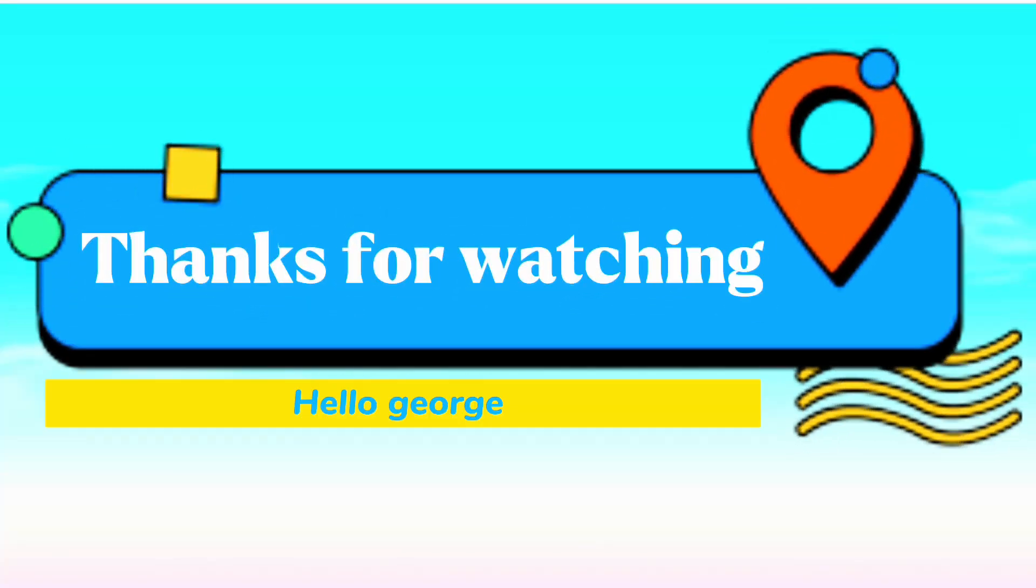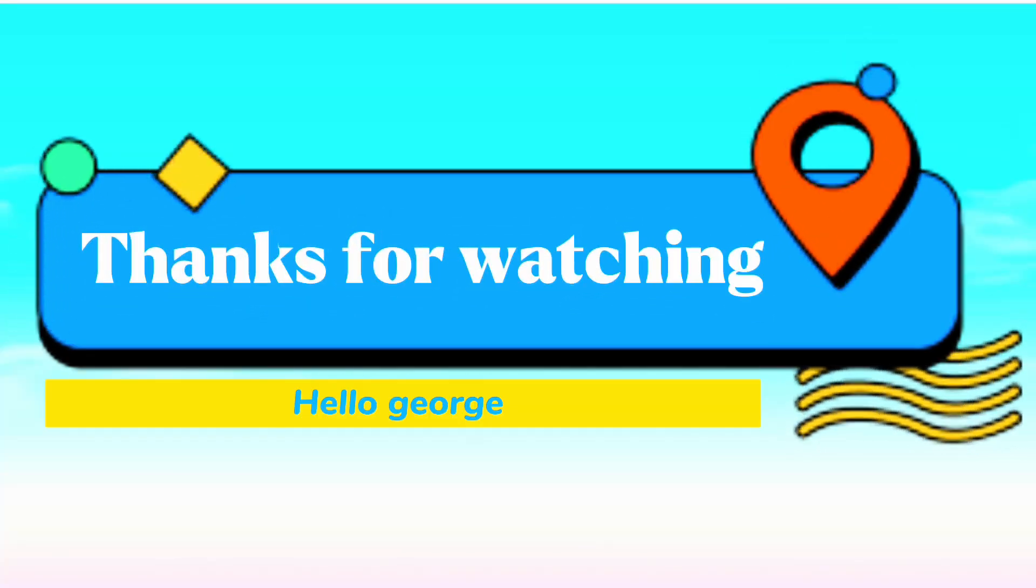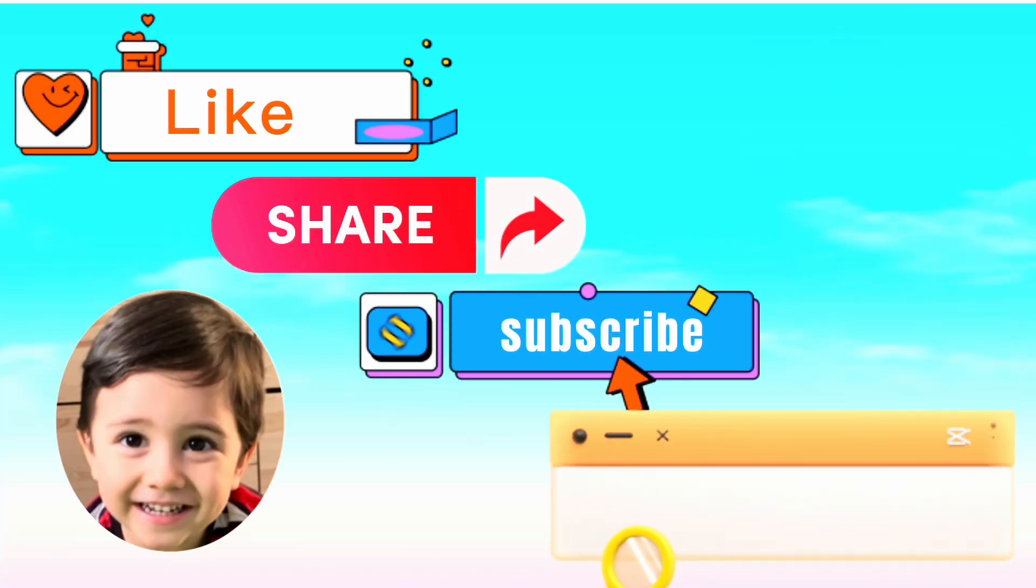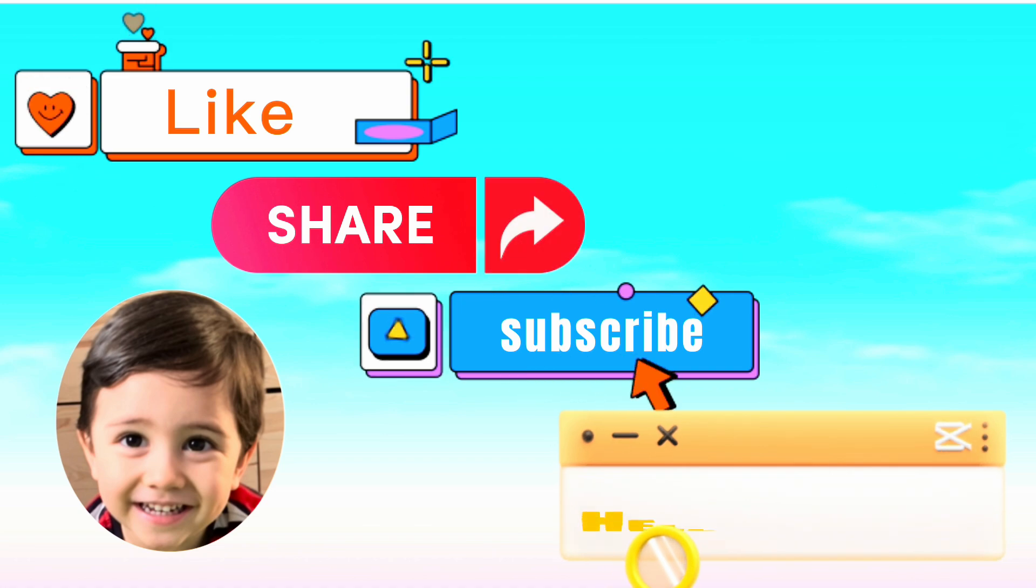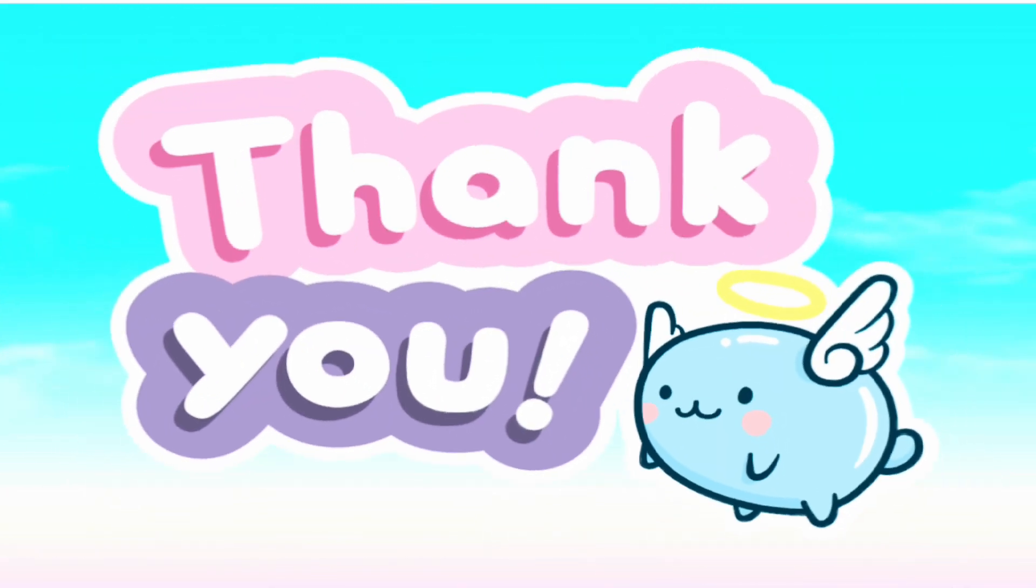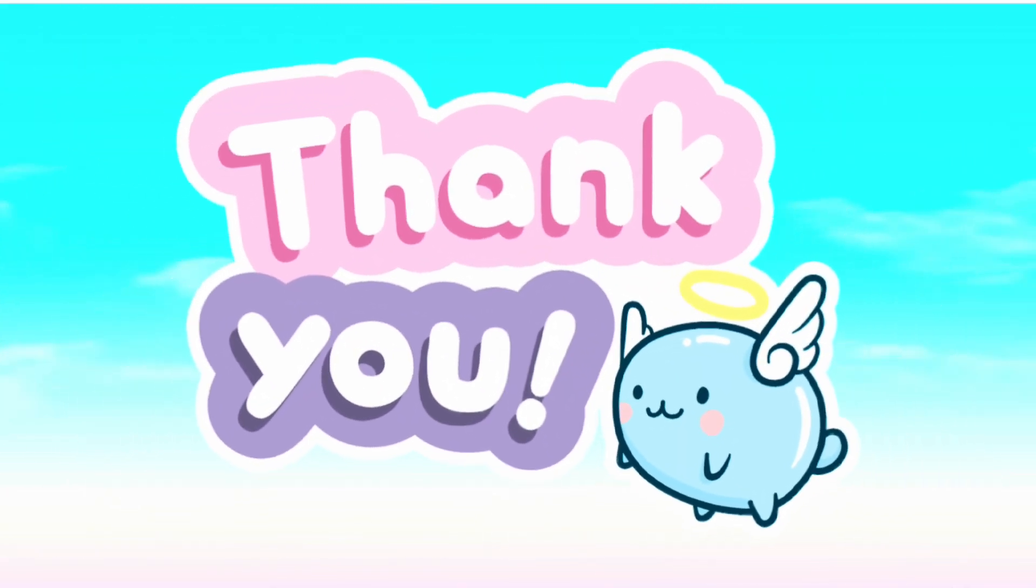And again, thanks for watching. Please don't forget to like, share and subscribe to our channel for more videos. See you again next time. Bye!